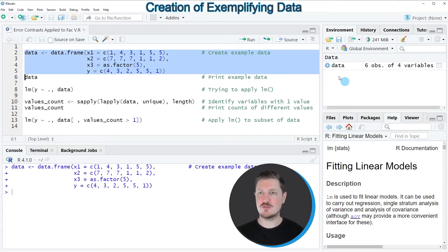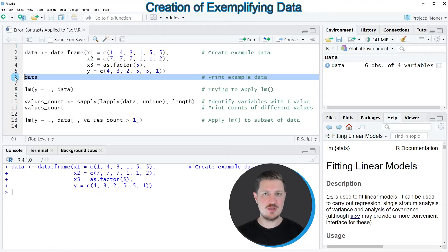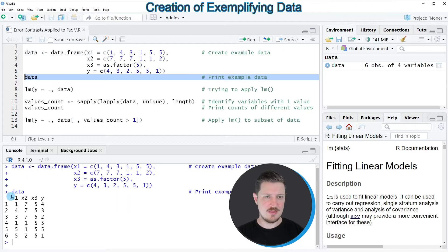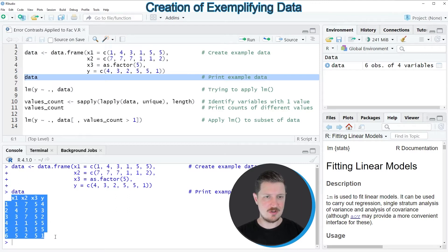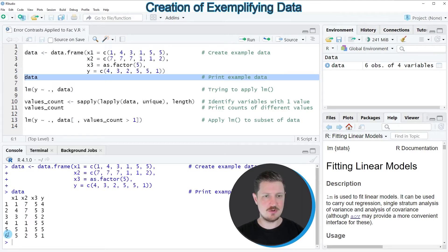After running these lines of code, you can see at the top right of RStudio that a new data set called 'data' is appearing. We can print this data frame to the console by running line six, and you can see that our data set contains six rows, three predictor variables x1, x2, and x3, as well as a target variable called y.